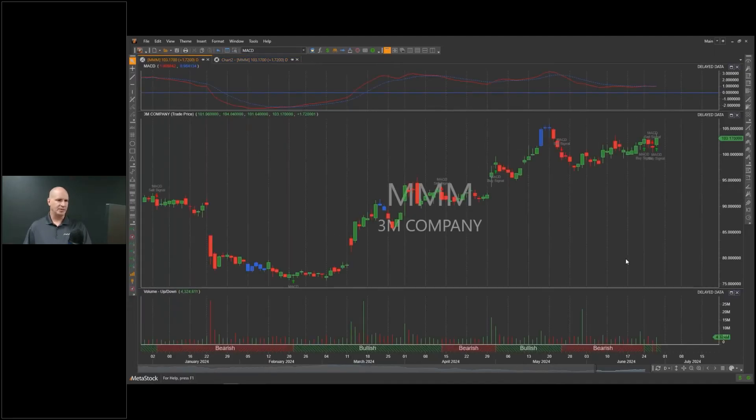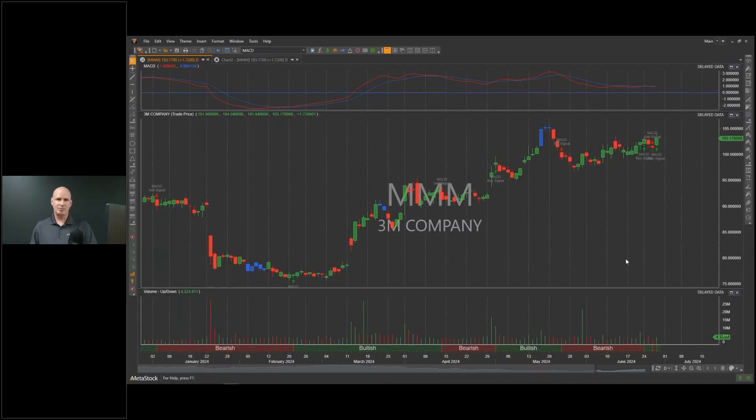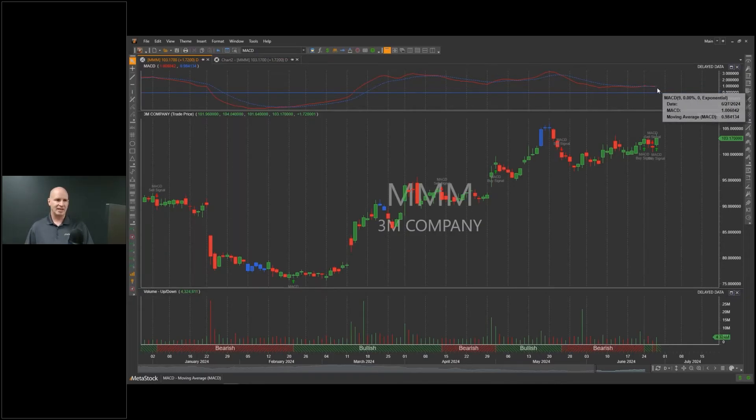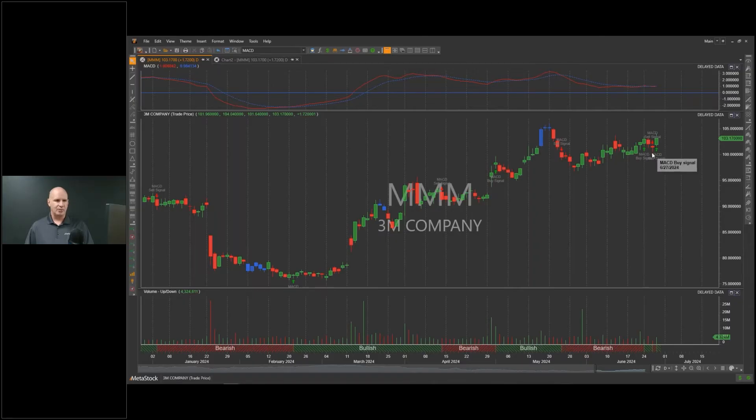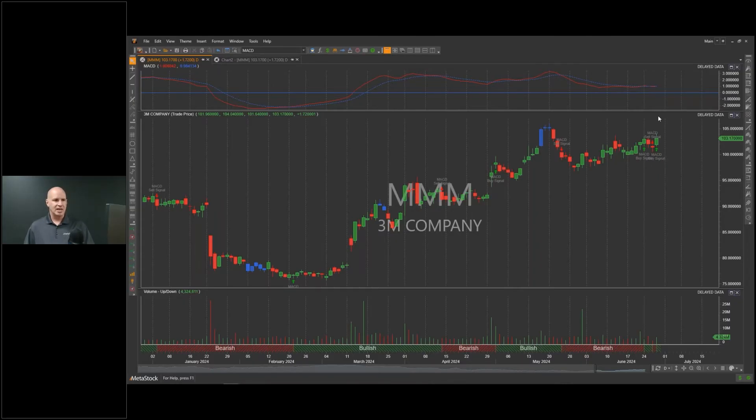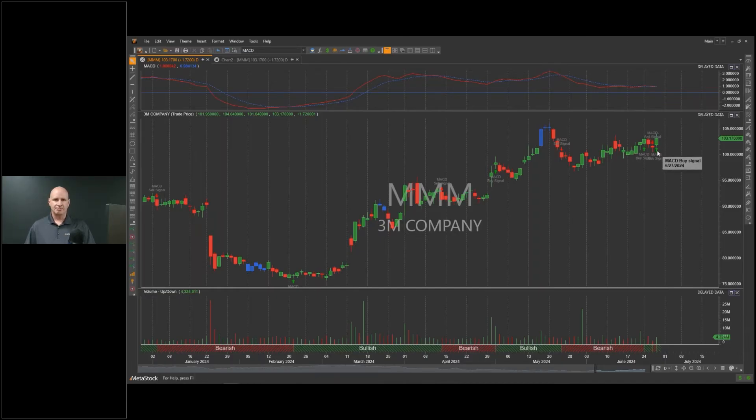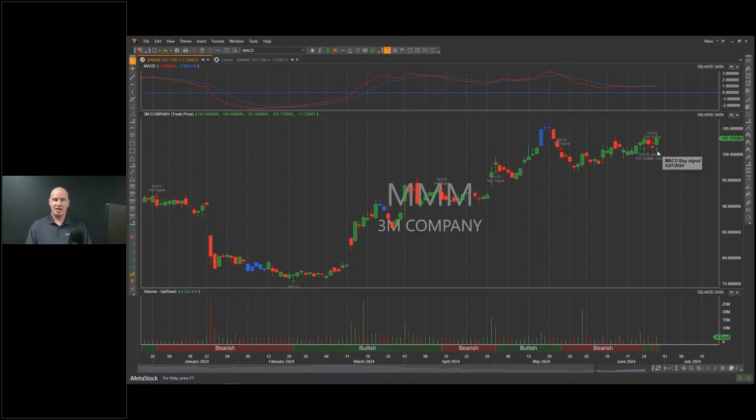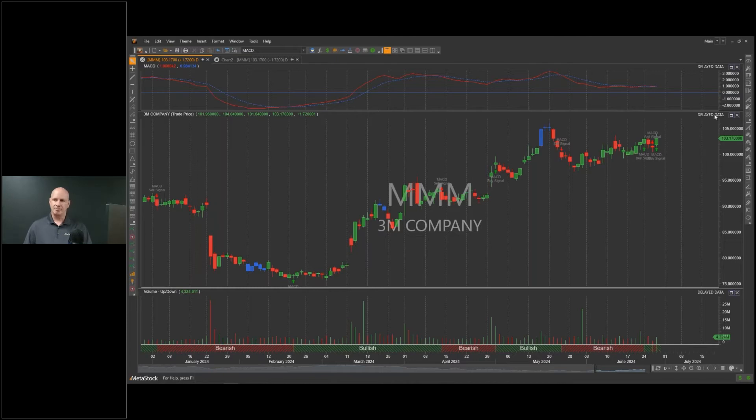We're looking at that same 3M chart, but now what we have on it is the MACD indicator and what we call the MACD expert advisor in MetaStock that shows buy and sell signals. It's telling us that today there was a buy opportunity. I've got the MACD giving a buy opportunity. How do I know if I should take that trade?